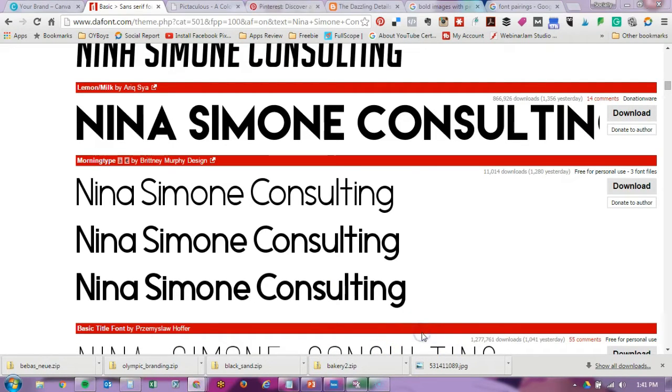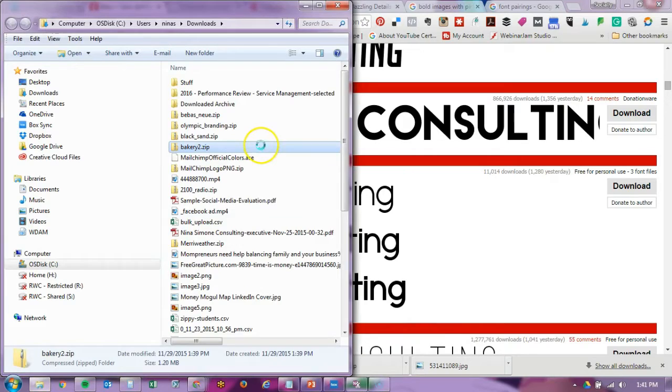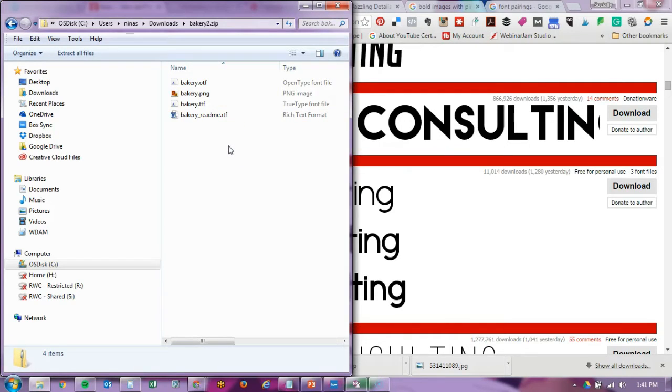I'm just going to show - usually there's a Word document or note file that tells you how to pay for your font or how to give credit to the creator.